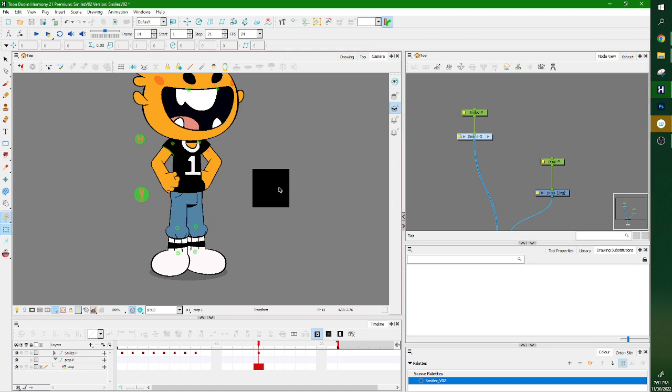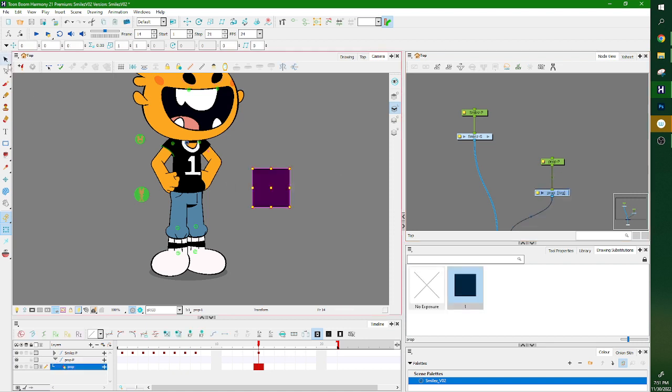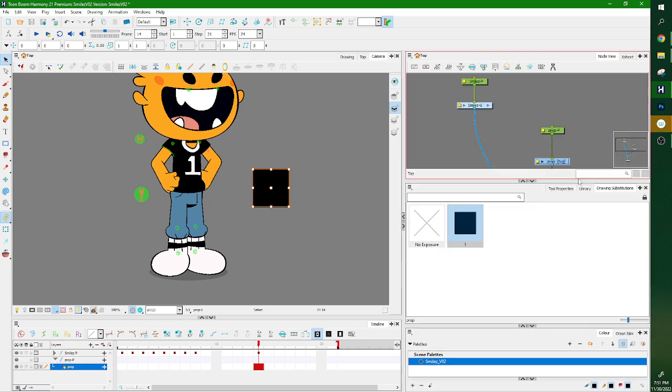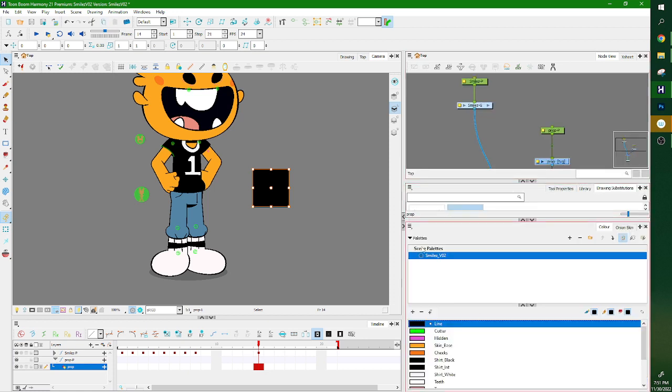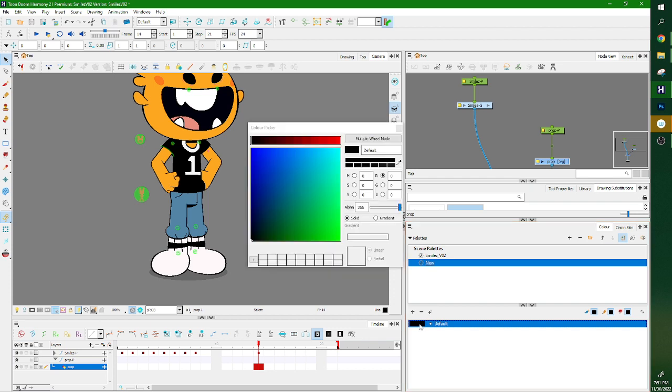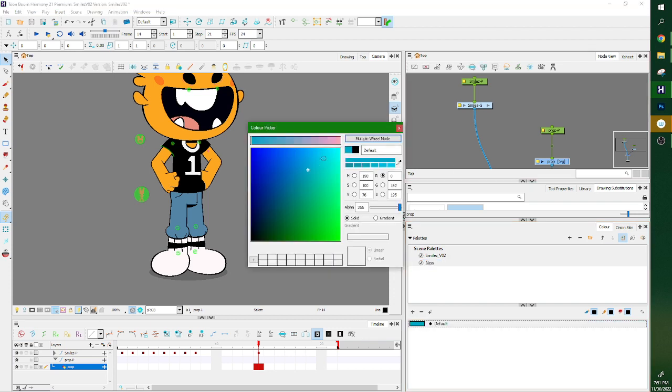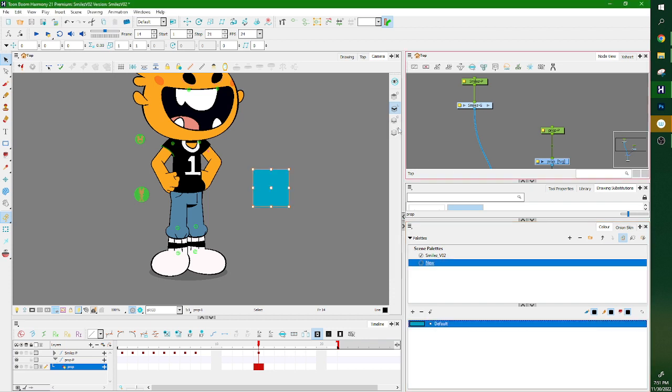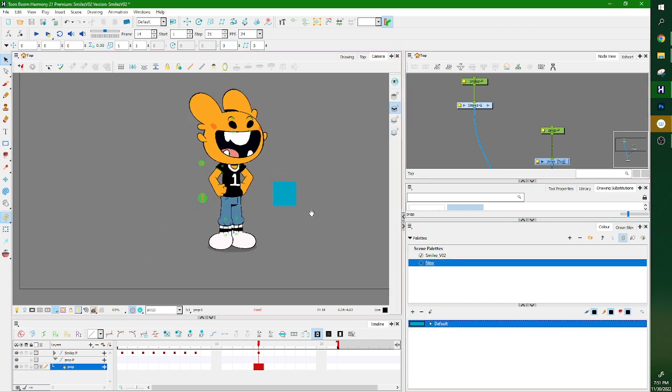So in this scene, actually, I should probably make this a different color. In this scene, I want this square to be in Smiles hand.